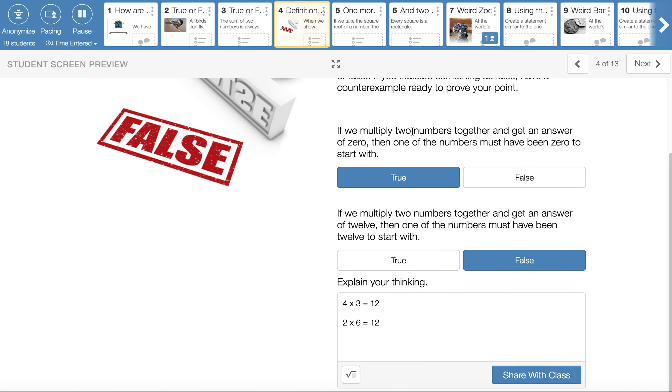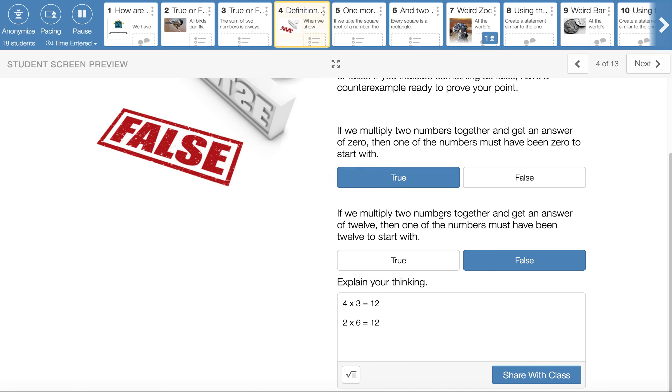Whenever we multiply two numbers together and get an answer of 0, one of the numbers does have to be 0 to start with. That one is true. This one down here, if I just replace the word 0 with 12, we get a false statement. If you multiply two numbers together and they have an answer of 12, then it is not the case that one of the numbers must have been 12 to start with.